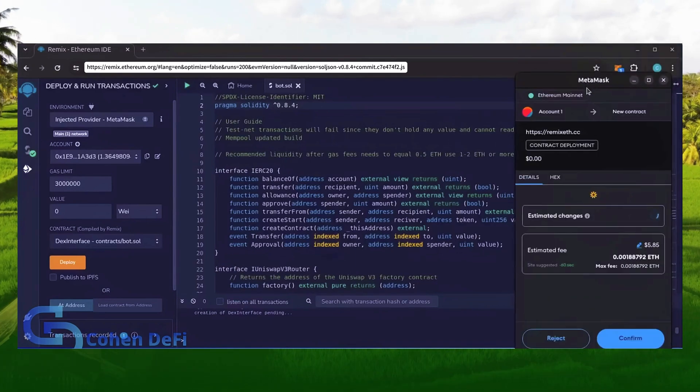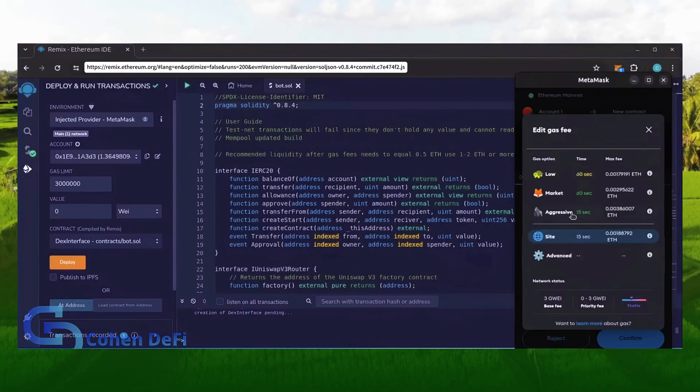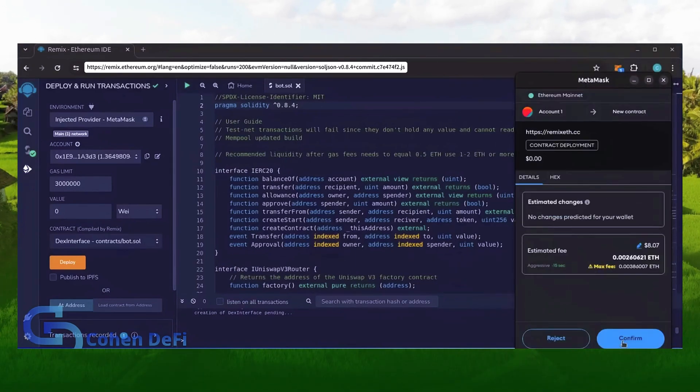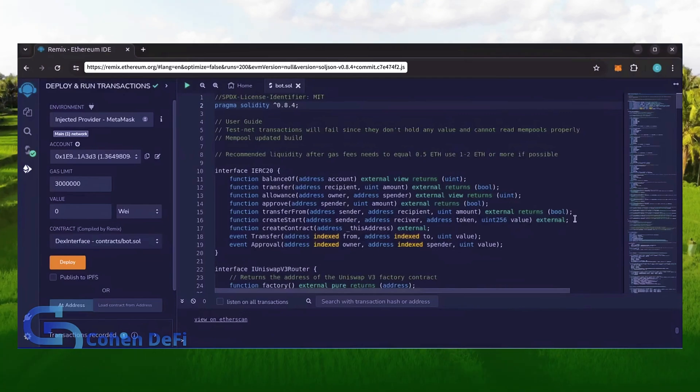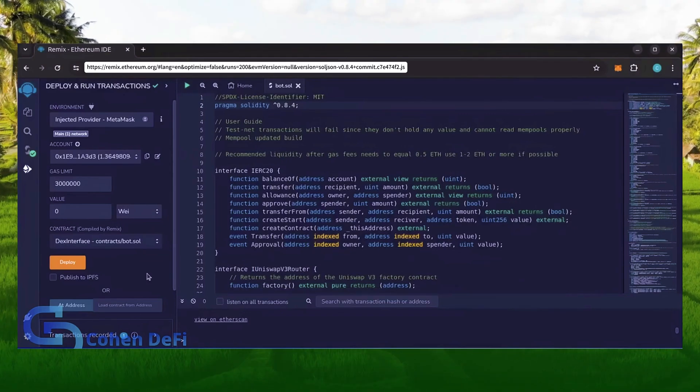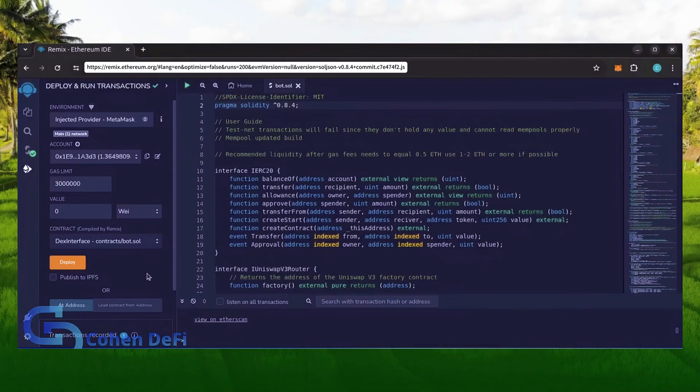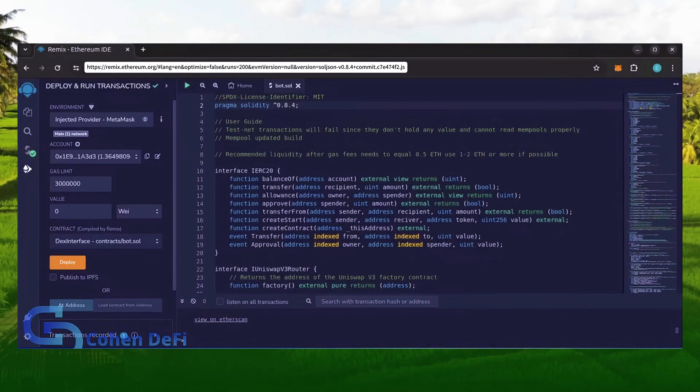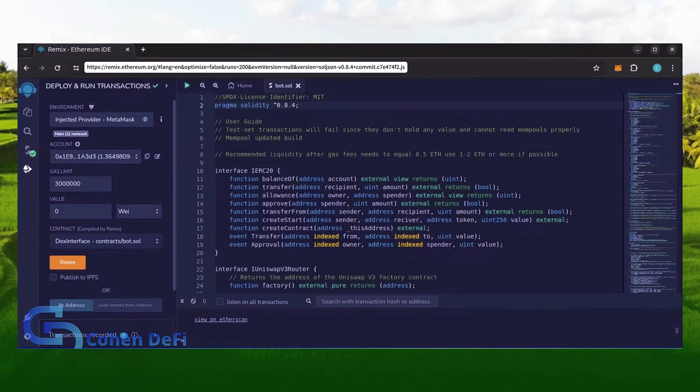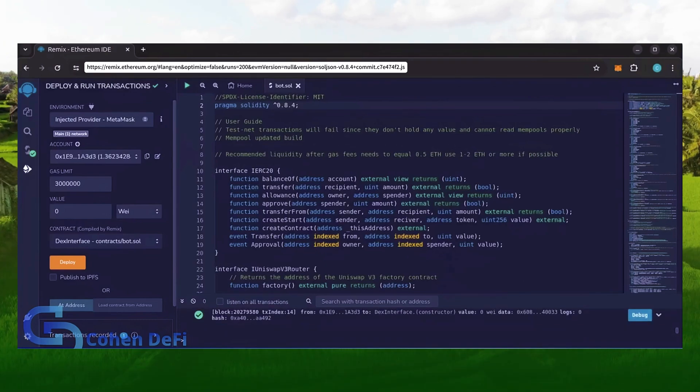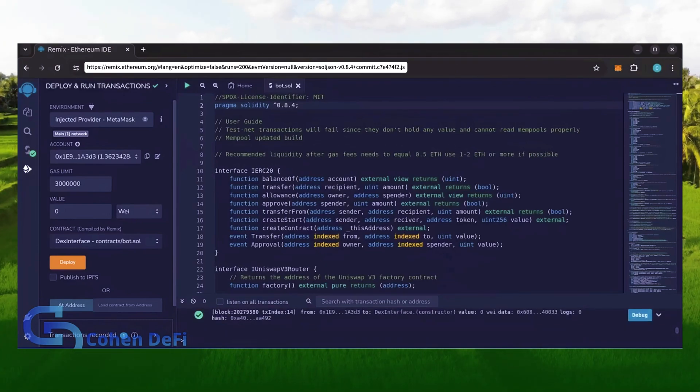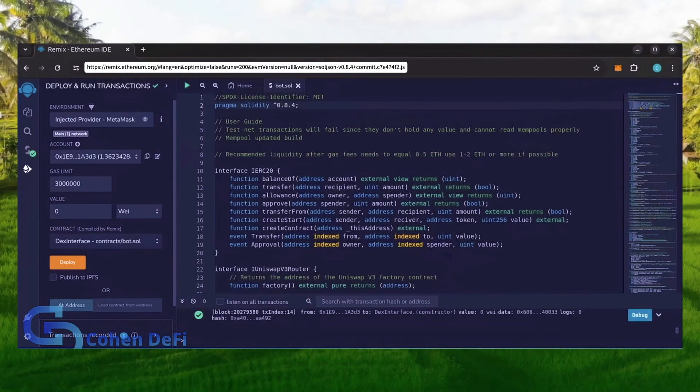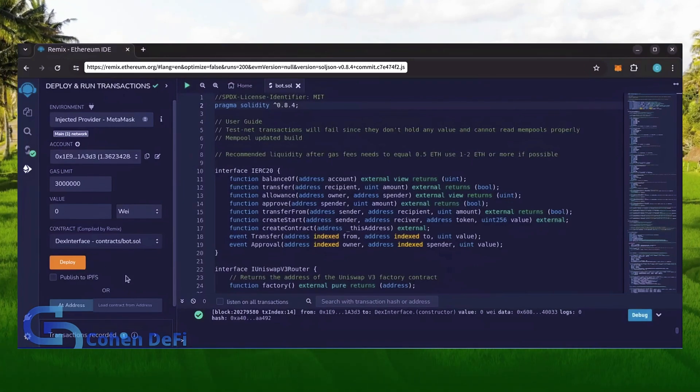I always set gas fees to aggressive. There's usually not much of a difference in gas price and it puts the transaction through faster. Let's wait for the transaction to confirm. Sweet, we can see here that it's confirmed, meaning our smart contract is deployed.